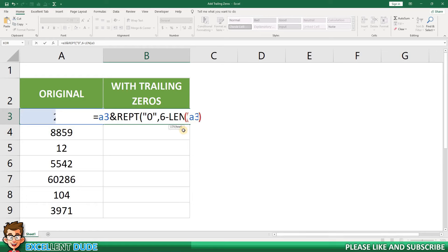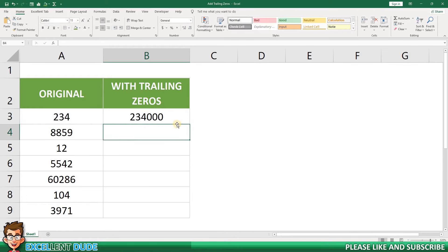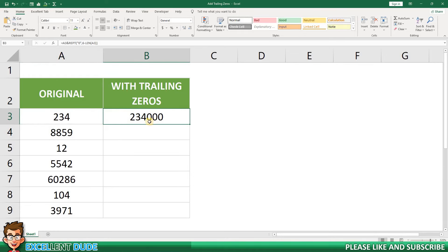I'll then add two closing brackets to finish the formula. I'll click ENTER and I can see that my original value of 234 now has three trailing zeros.